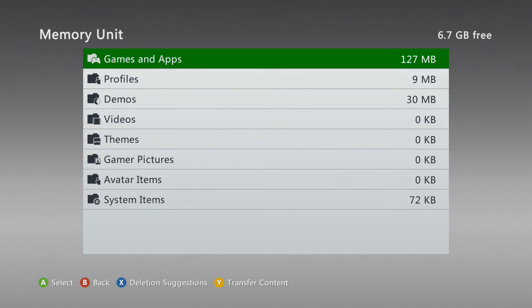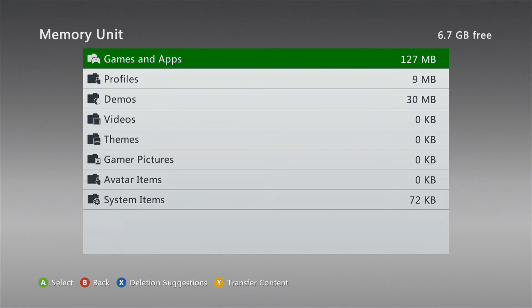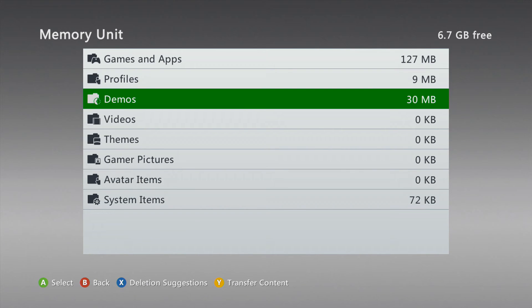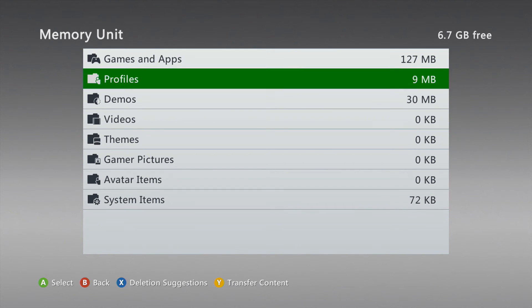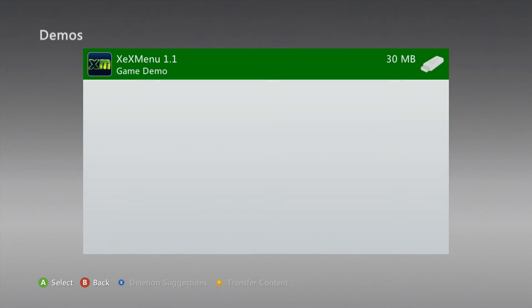You want to go to Demos. It will not be under Games and Apps. It will be under Demos. So if you can't see it, go to Demos. Once we're in Demos here, you'll see that we have XEXMenu 1.1.